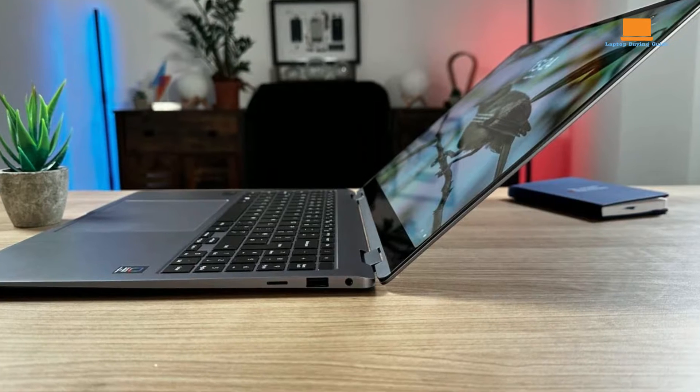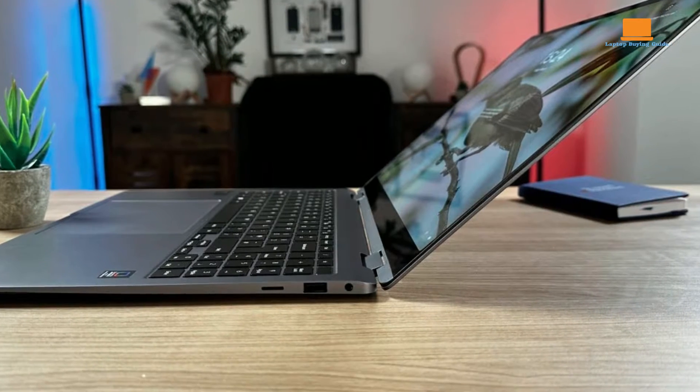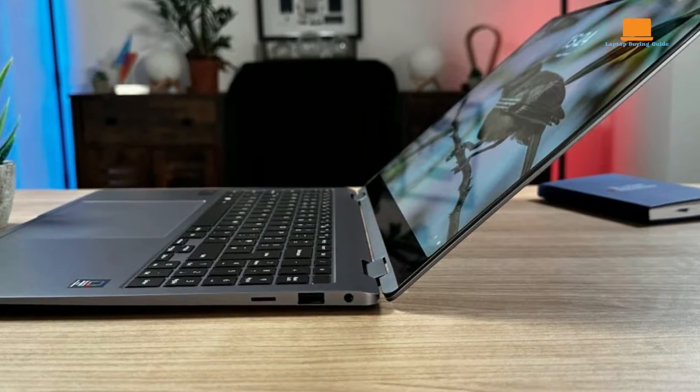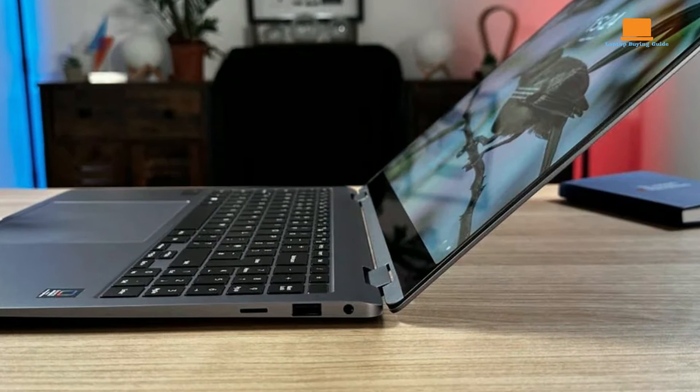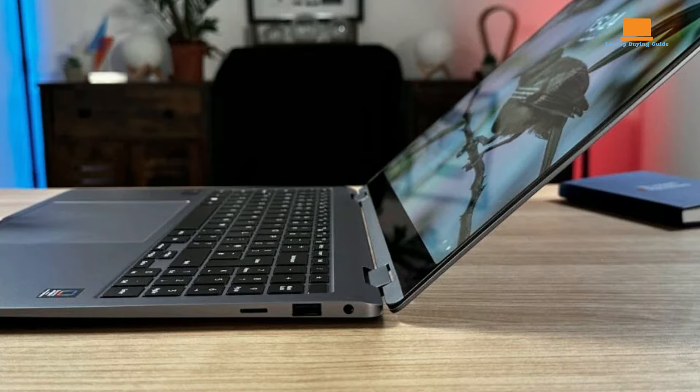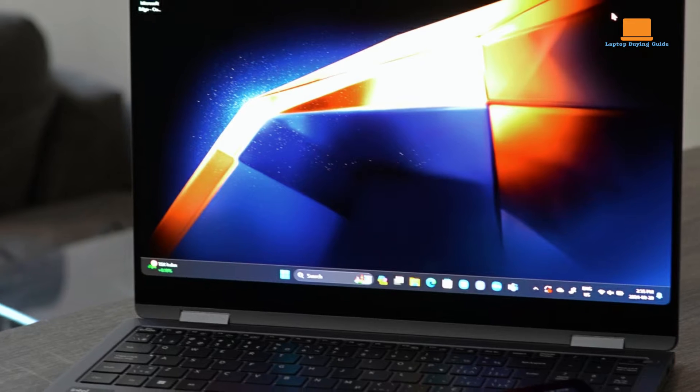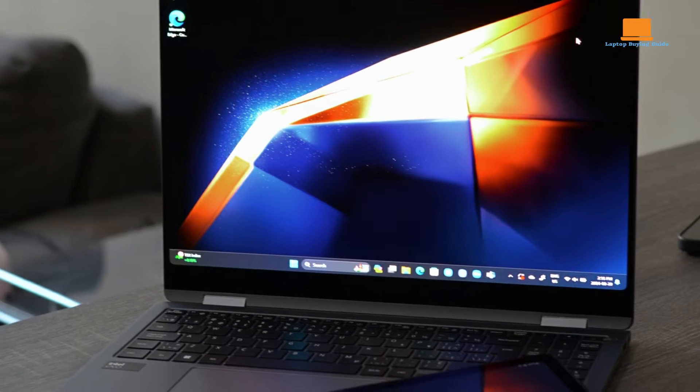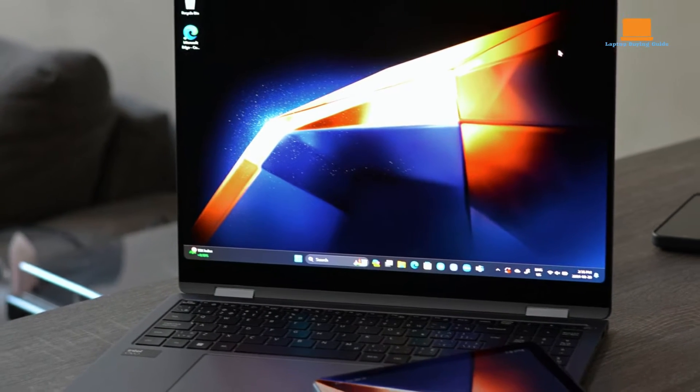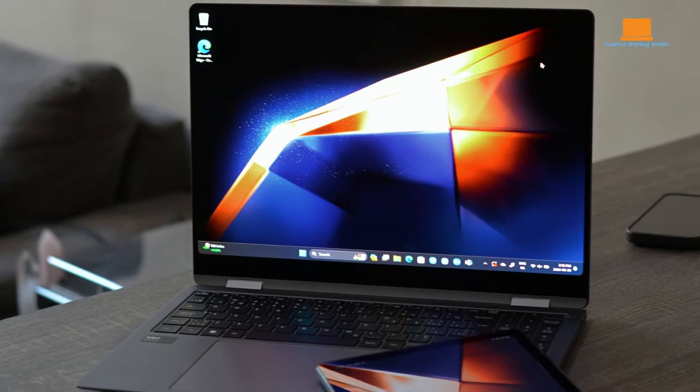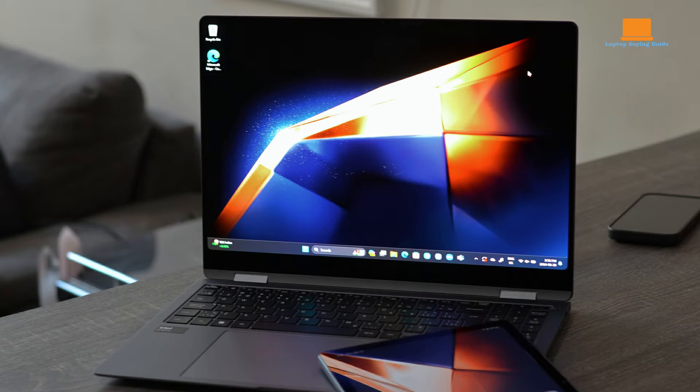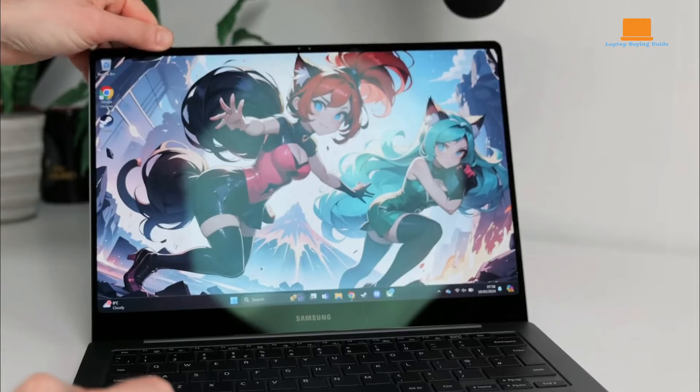Where the Galaxy Book 4 Pro truly shines is in its battery life. With nearly 14 hours of video playback and over 10 hours of intensive usage on a single charge, it promises all-day longevity, making it an ideal companion for professionals, students,